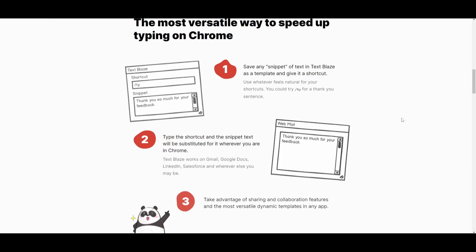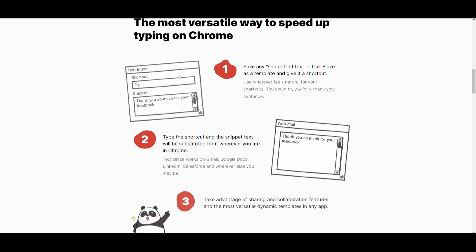Let's take a look at an example of how this works. There is a three-step process for making this a really good text expansion tool within Chrome. It first begins by saving a piece of text as a template within TextBlades and assigning it a shortcut. This gives you a lot of flexibility to choose shortcuts that come naturally to you — for instance, you can use slash 'thank you' to represent a common thank-you expansion that you put in the snippet.